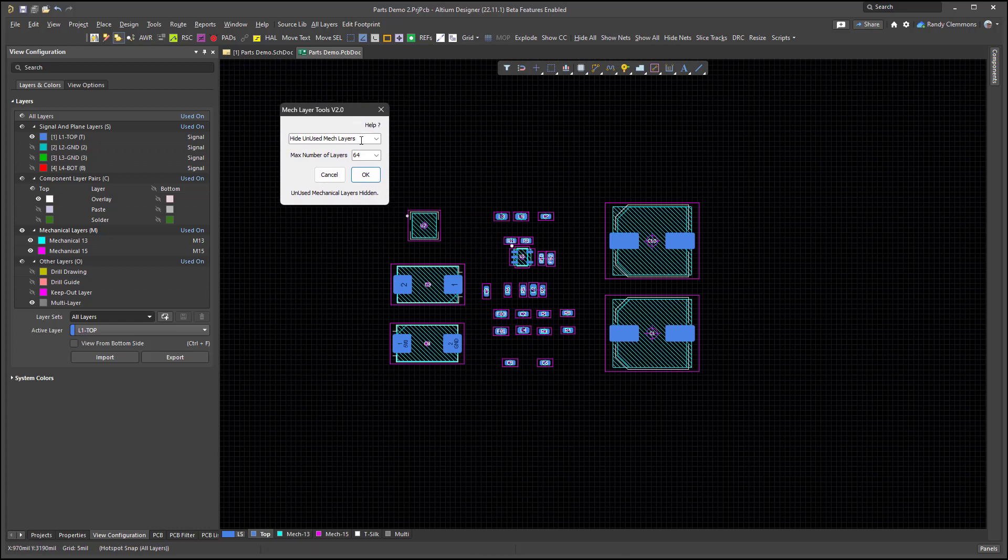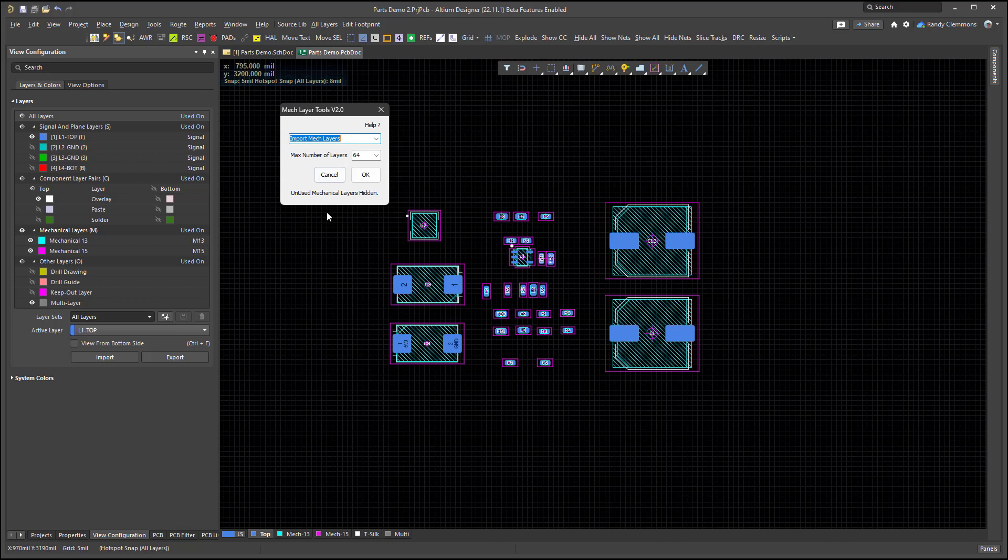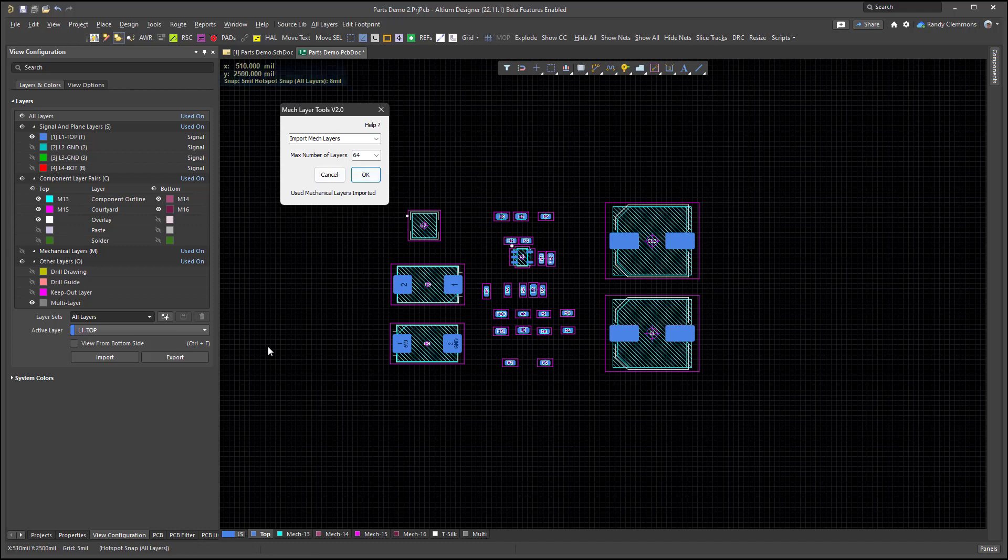Most importantly, I'm going to go ahead and import. Notice that our Mech layer pairs are back.